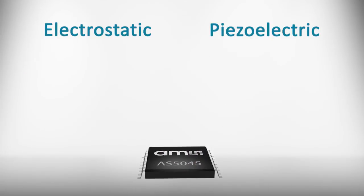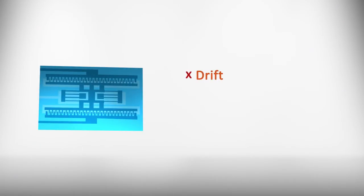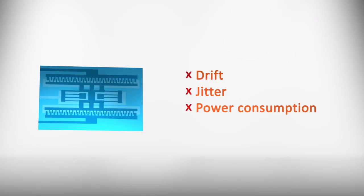However, while electrostatic MEMS overcome many quartz shortfalls, limitations in drift, jitter, power consumption, and size stifle greater competitive advantages.